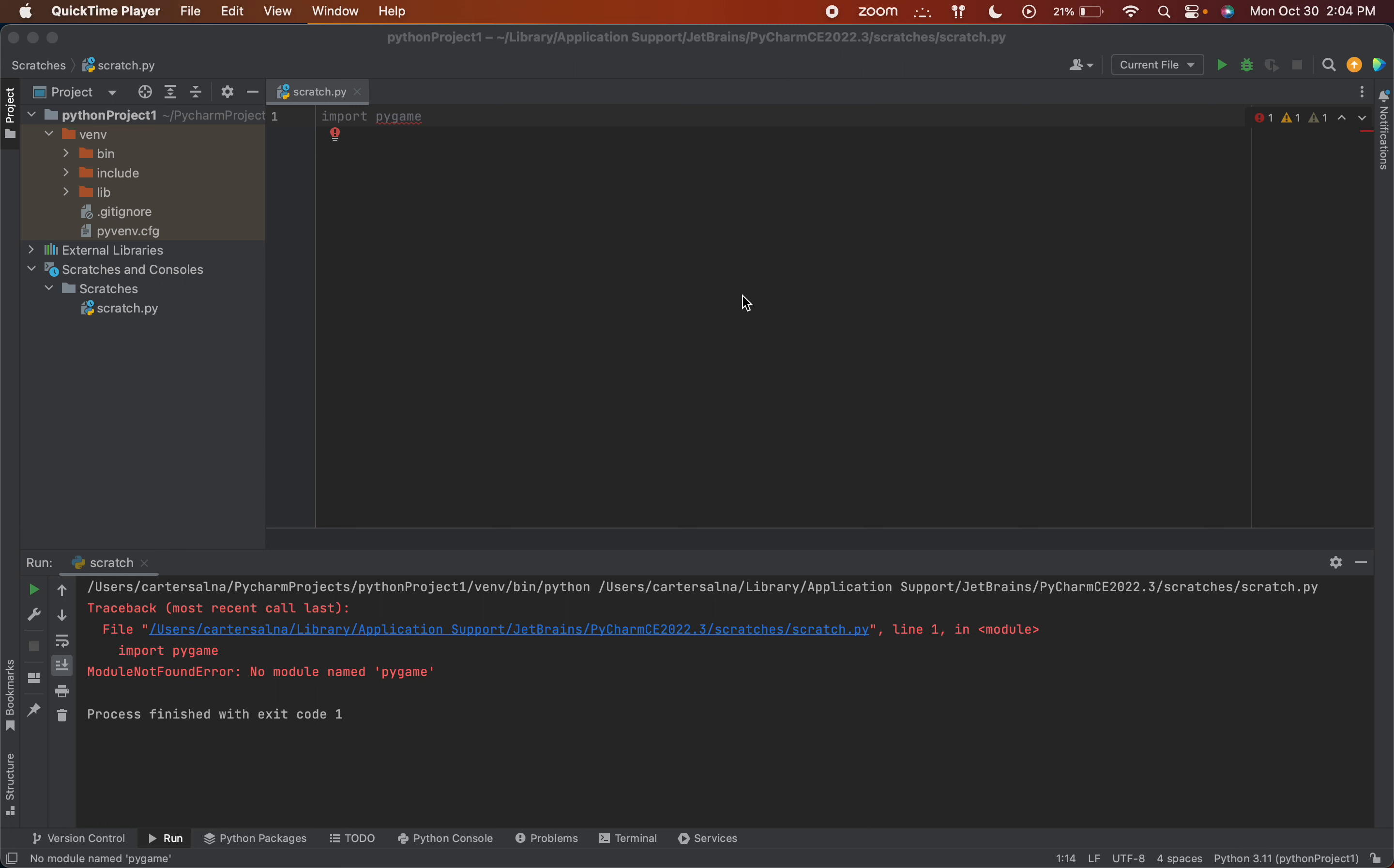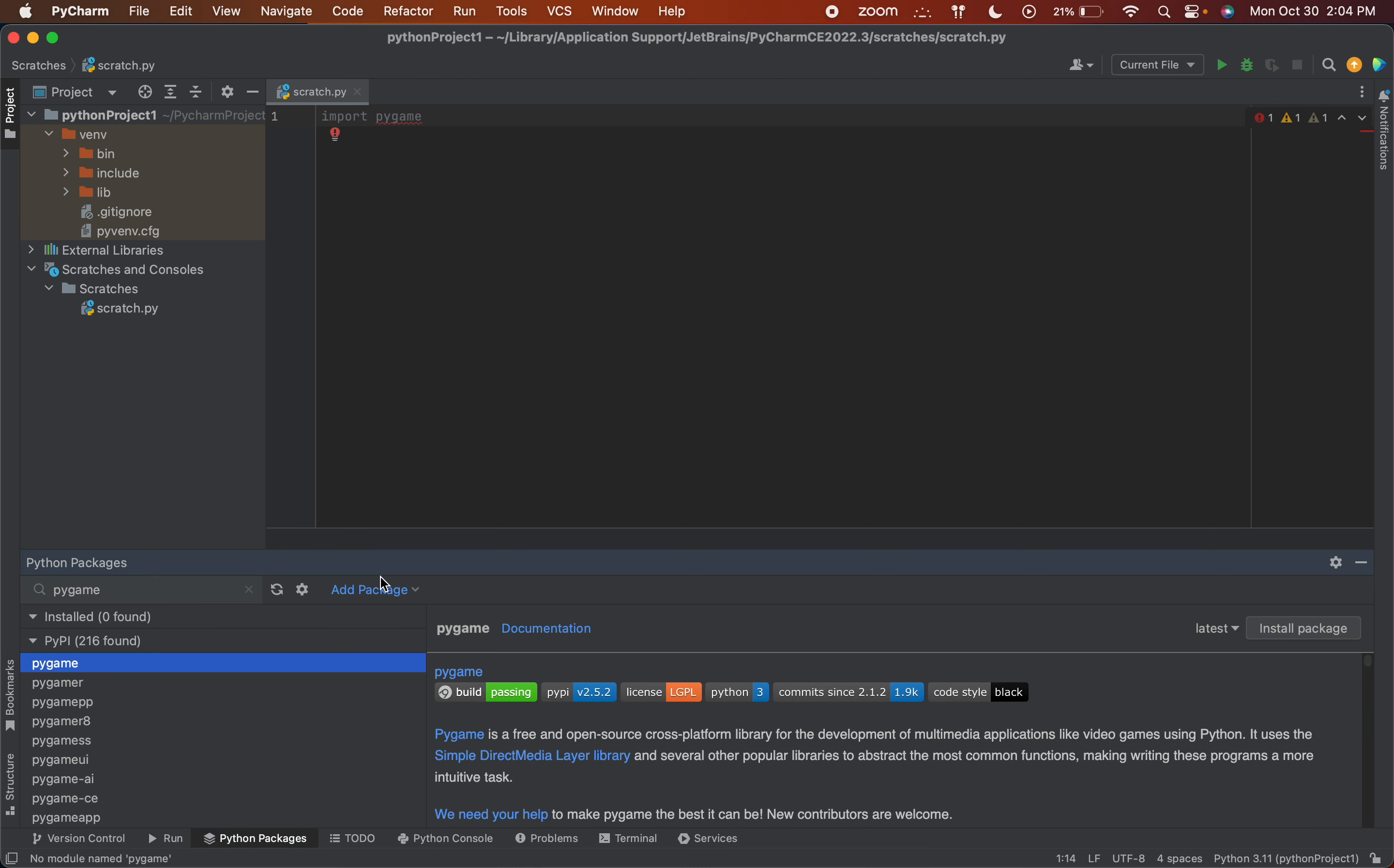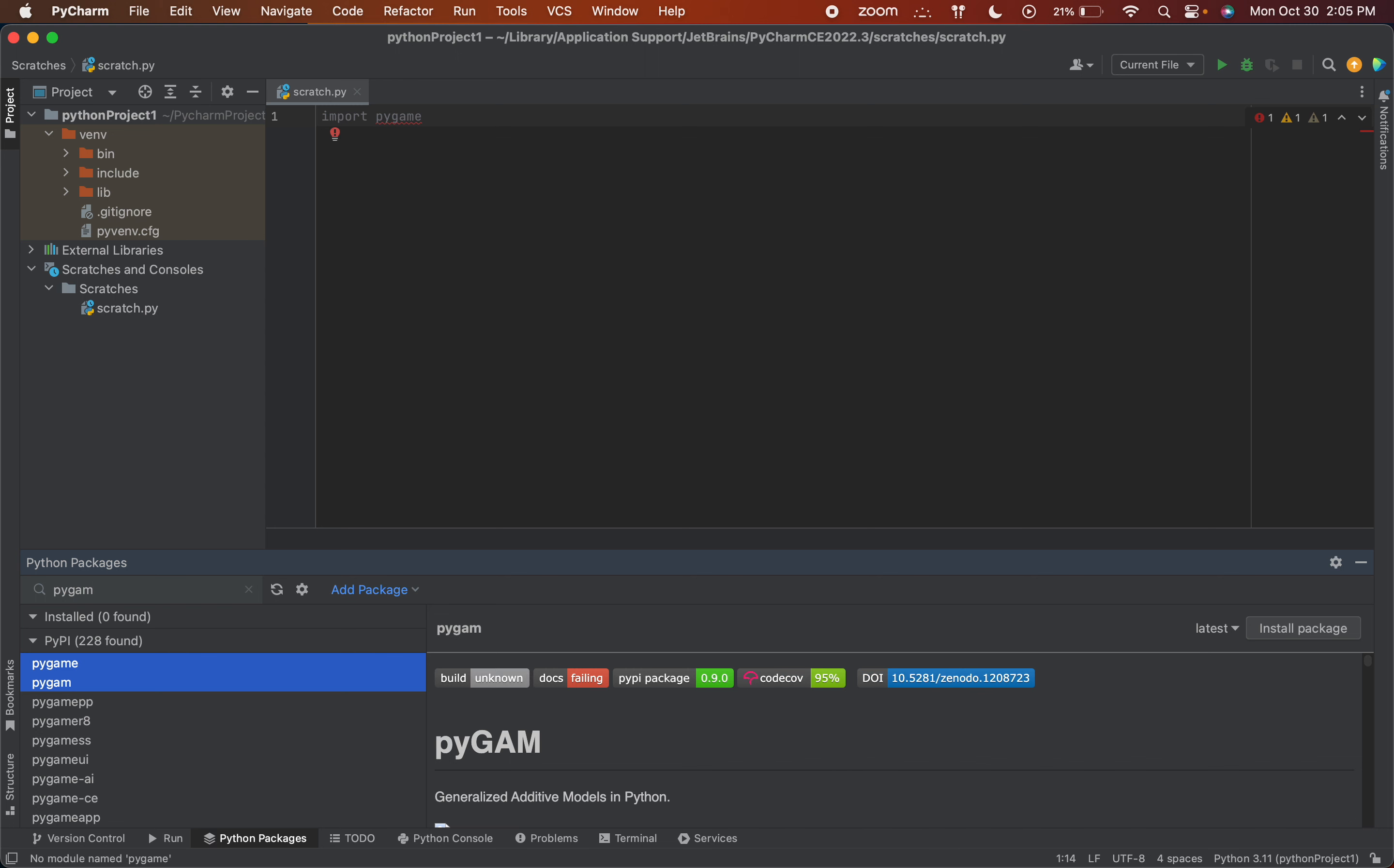I wanted to show you guys how to install Pygame on PyCharm on Mac, and all you need to do is go to Python Packages here at the bottom, and you can just search up the package you want.